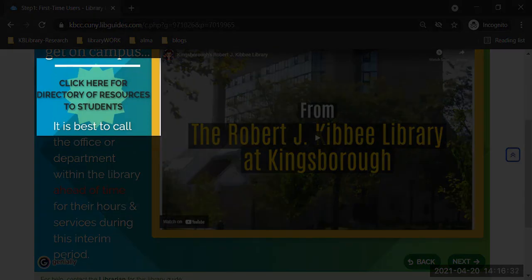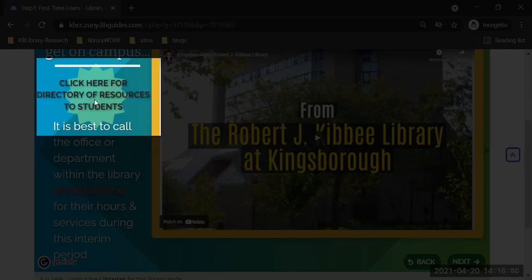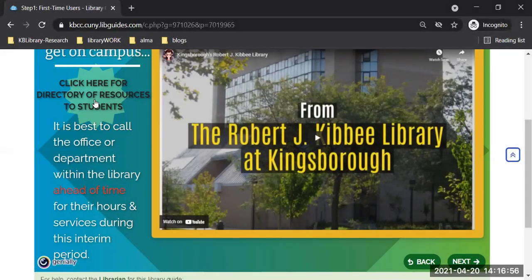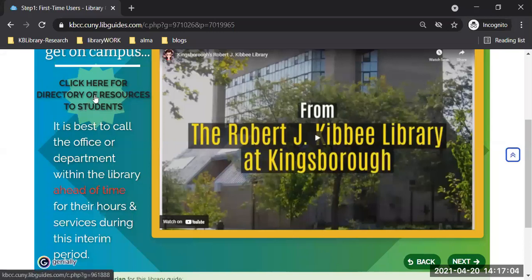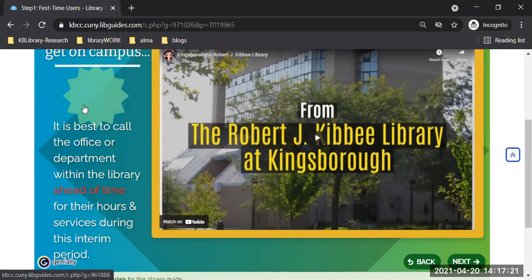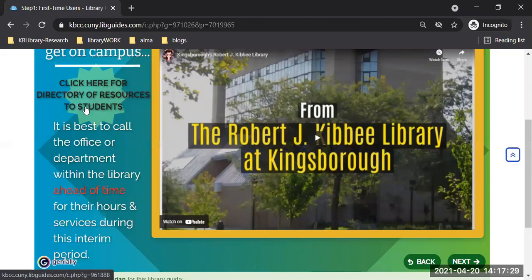It also has a link to the directory of resources for students — very useful if you have questions about the bookstore, tutoring, or borrowing a laptop. A lot of services outside the library — the different offices and departments — you can click on the link of resources and it will give you contact information. This allows students to get a sense of what is still available to them due to the pandemic, if they're not able to get to campus.